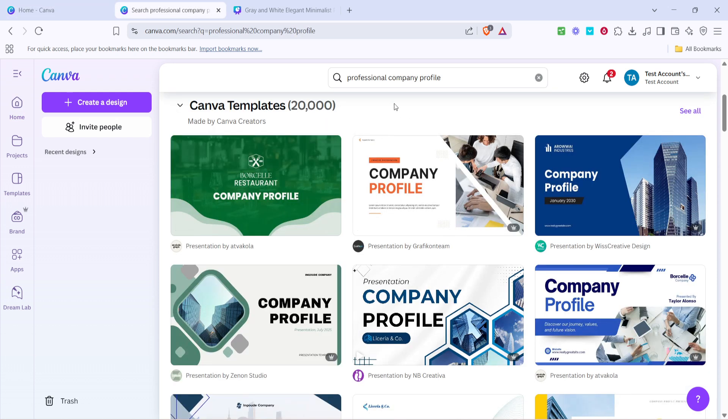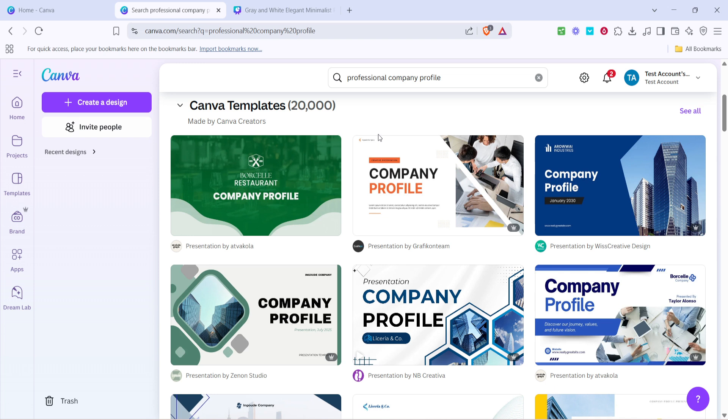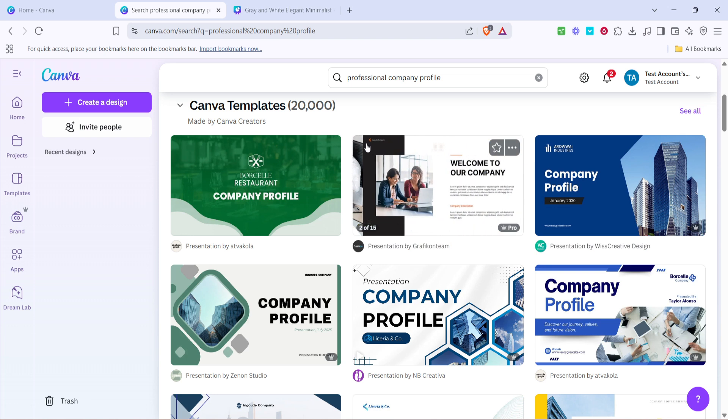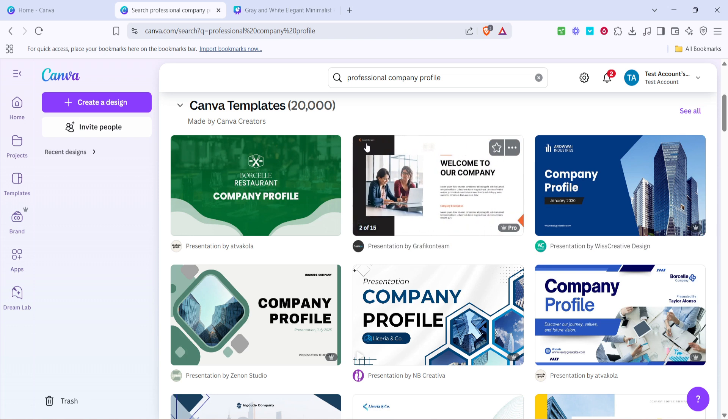This search will bring up a variety of pre-designed templates specifically made for company profiles. These templates are a great starting point as they are professionally designed to meet business standards while being fully customizable to suit your specific requirements.